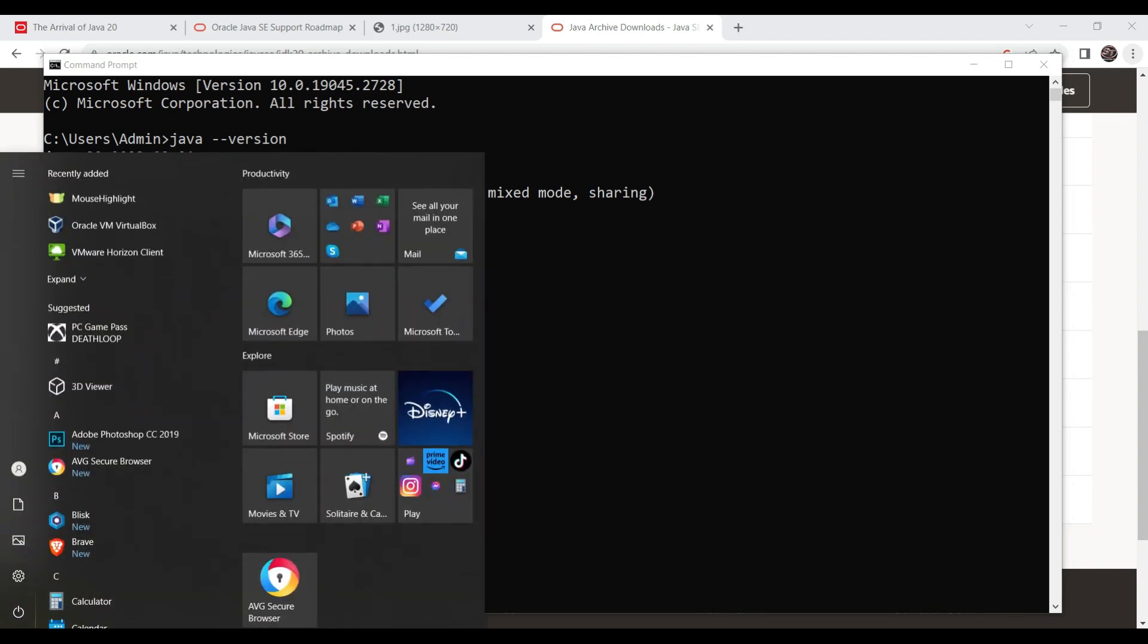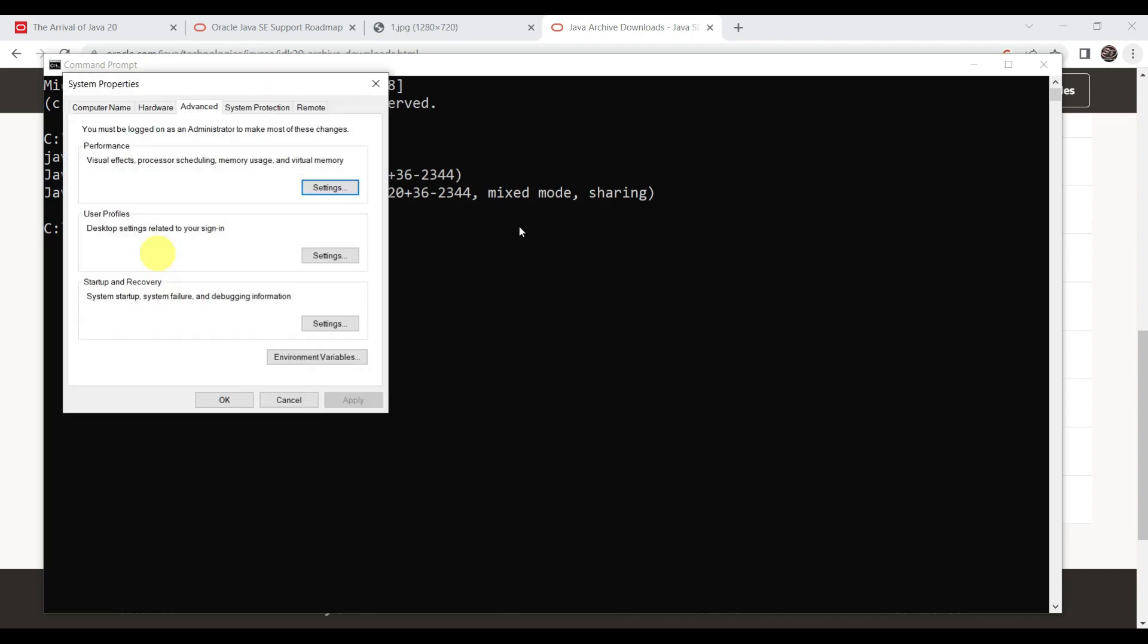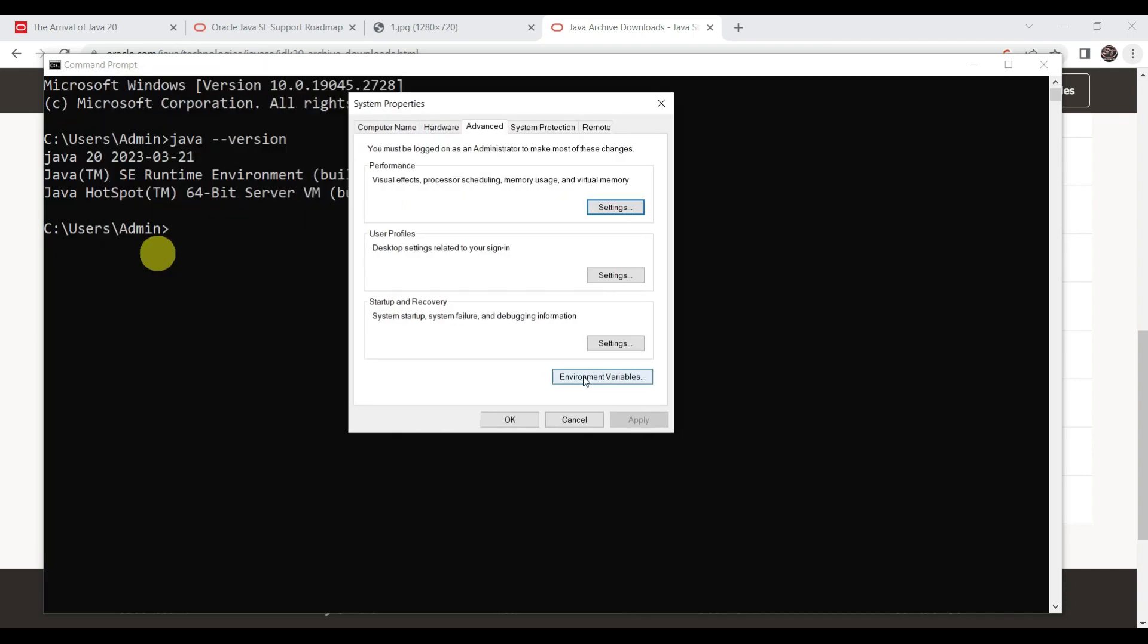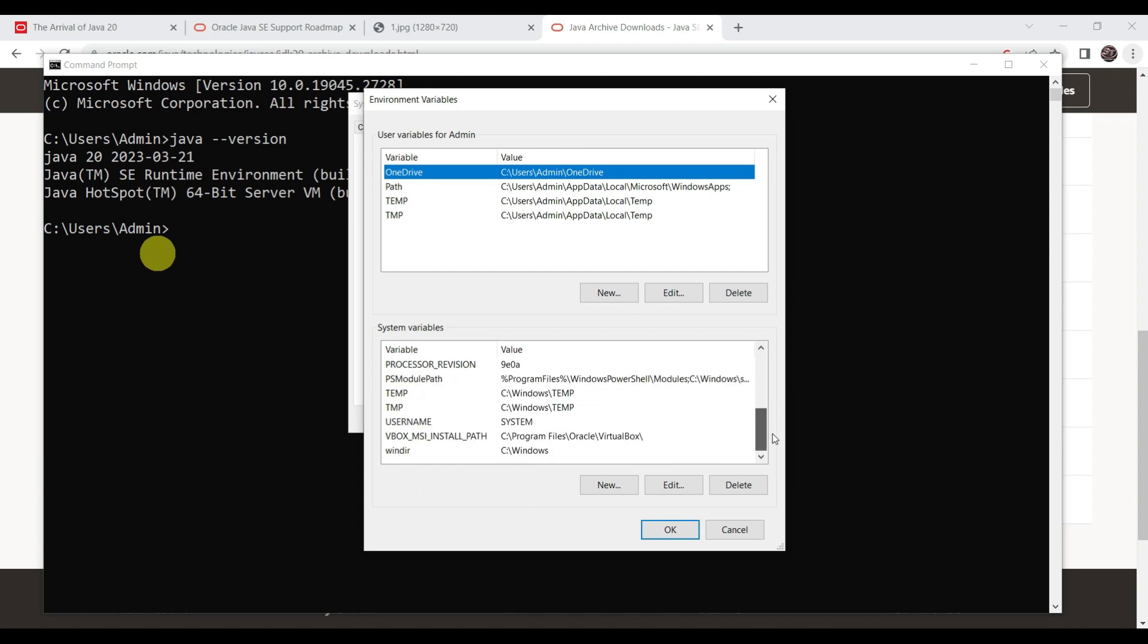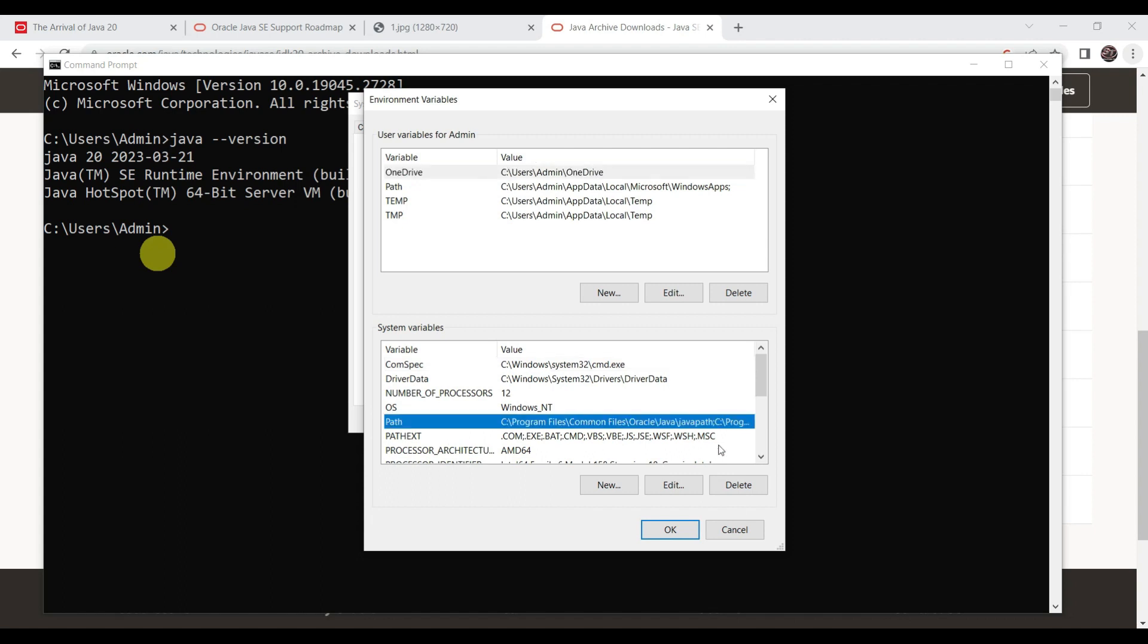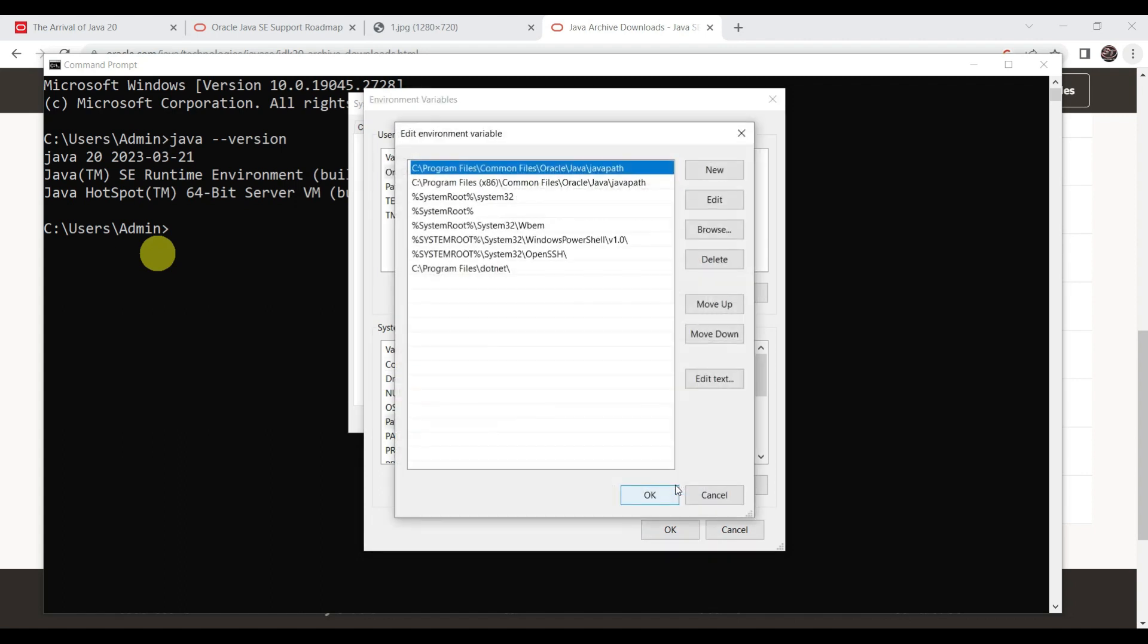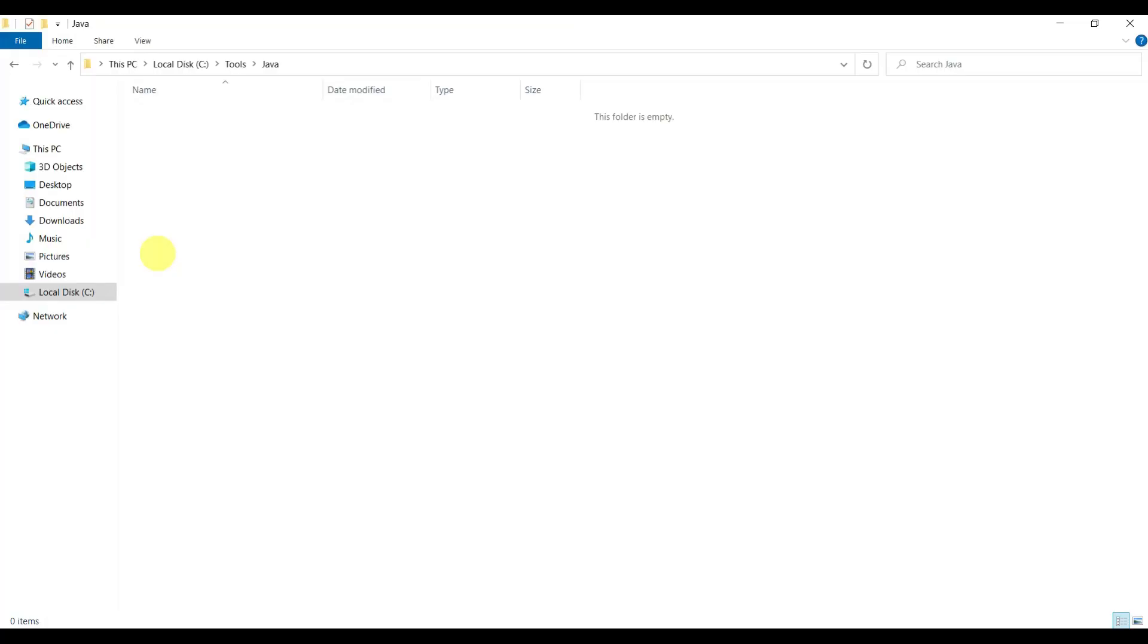Go to environmental variables. Here choose this option: environmental variables. In the bottom, you can search for path. This is the path. You can say edit. Here you just have to add the path. Which path do we have to add?